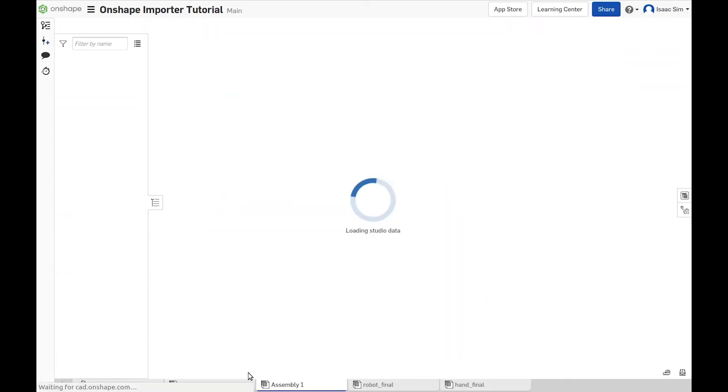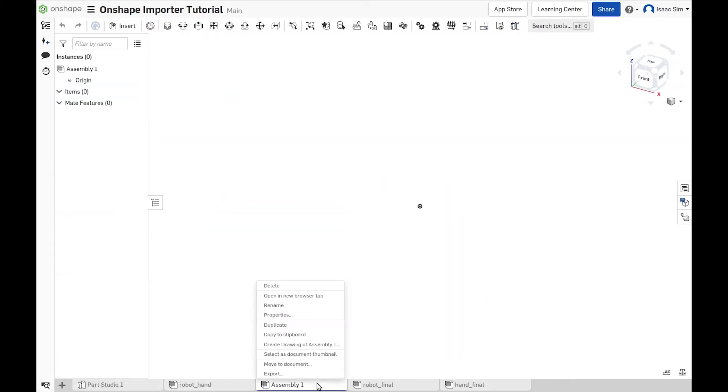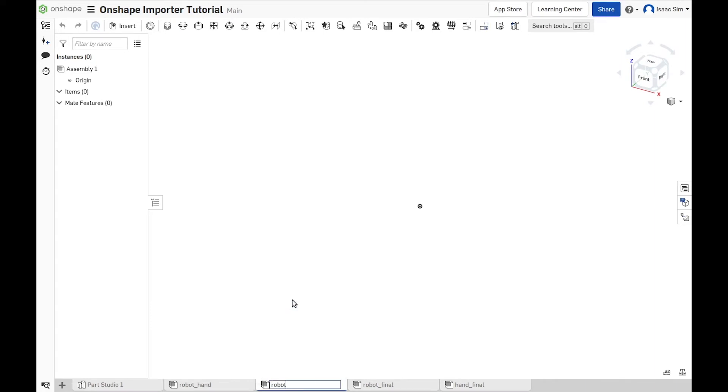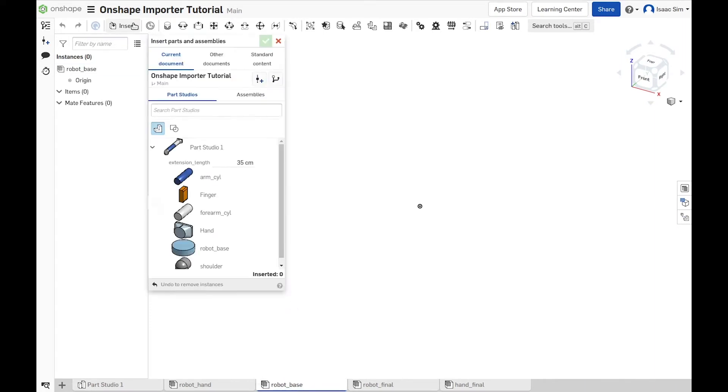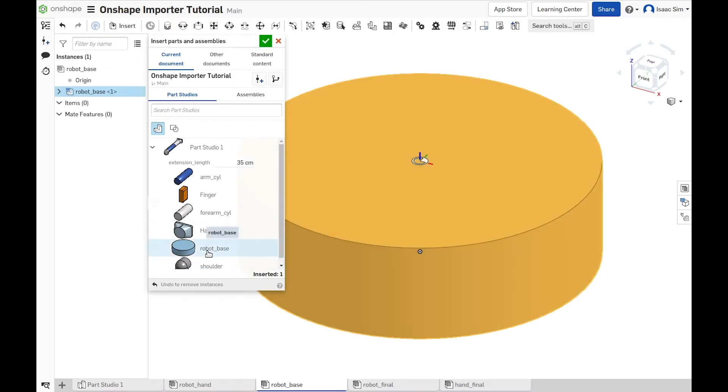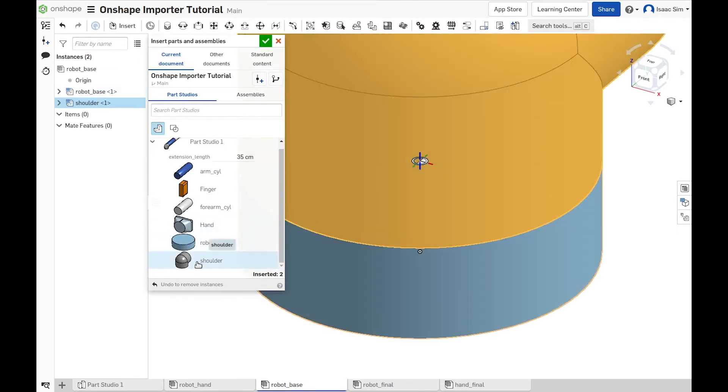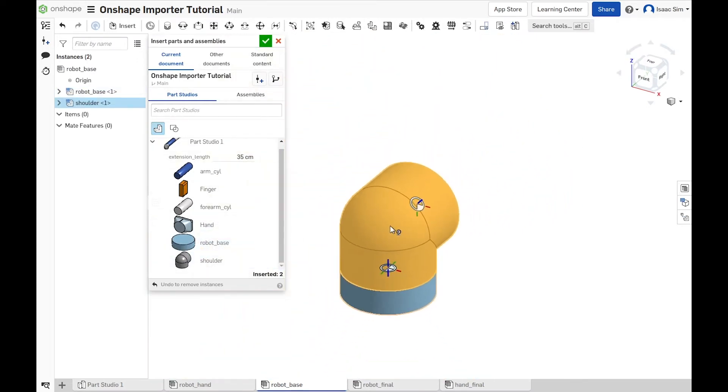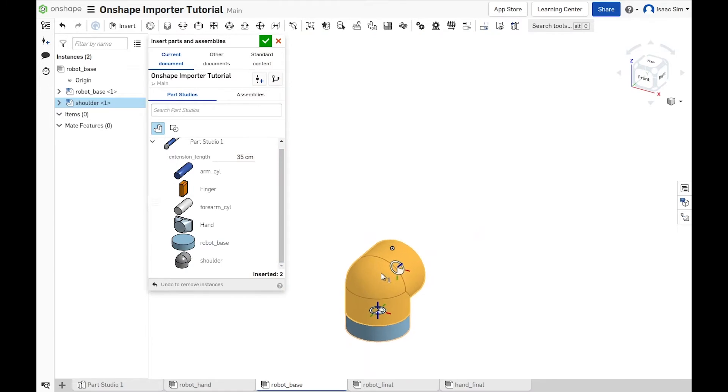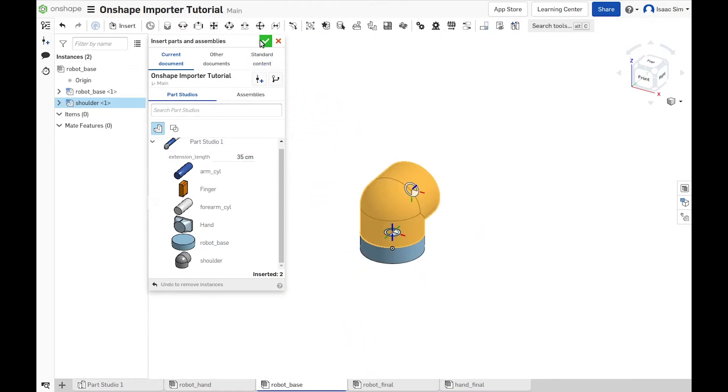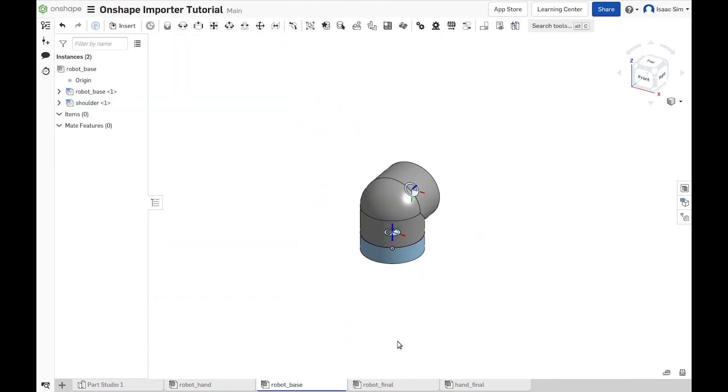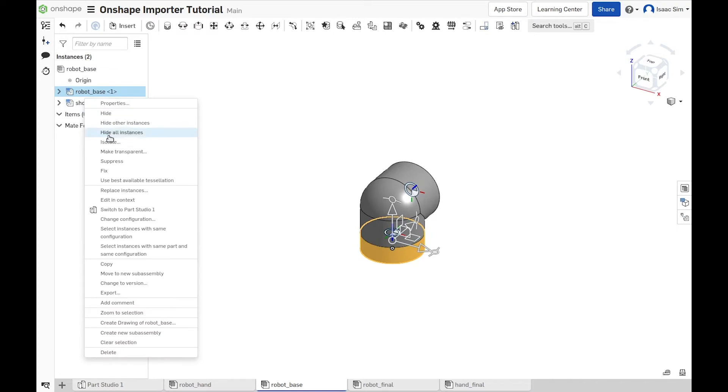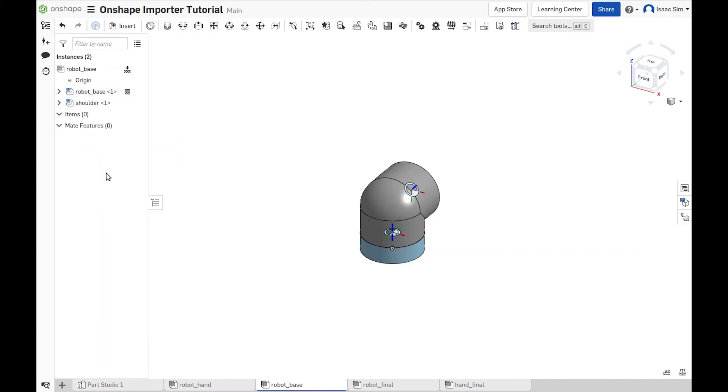Now, to create the robot, we create a new assembly and name it RobotBase. Let's start by adding the robot base and the first shoulder and then creating the mates between them. To make sure that the robot doesn't move when we make the mates, let's fix the robot base in place.